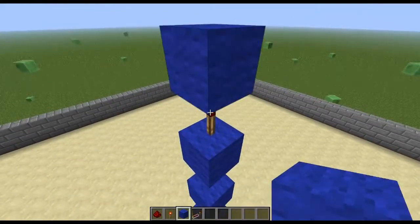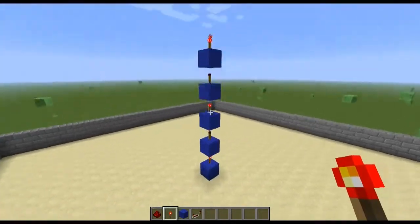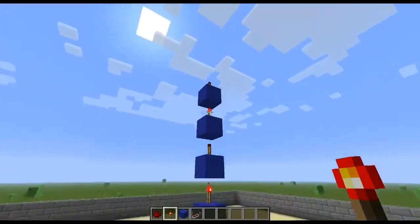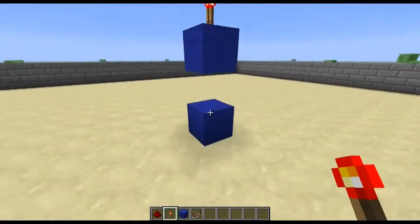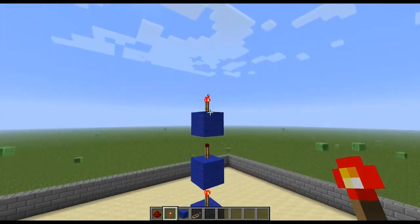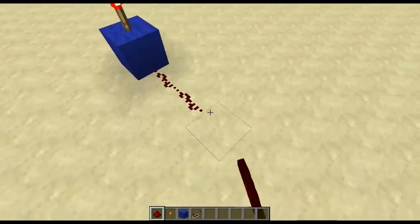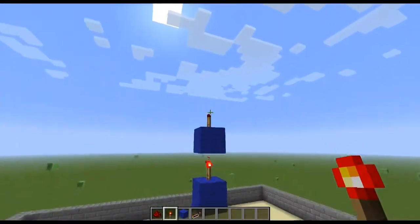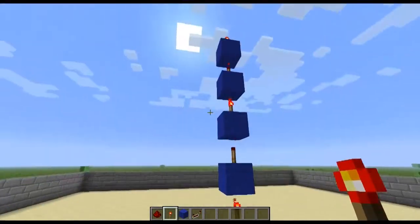You can carry a redstone signal upwards infinitely by creating a vertical transistor. This is simply a redstone torch with a block placed on top of that, then a redstone torch on top of that and a block on top of that, and so on as high as you need it.